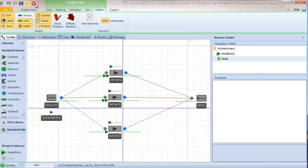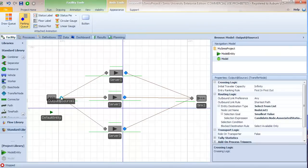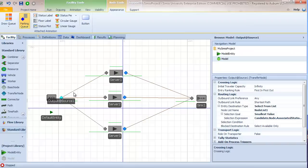In this video, we've seen how to use node lists. We created a node list of three potential destinations and used select from list to make a dynamic selection of our destination. This is fundamentally different from the previous video's selection weights, which either routed probabilistically or evaluated a static condition. While selection weights provide significant flexibility, it would be very difficult to implement something equivalent to the station overload or minimum queue length using selection weights — which is why we use dynamic selection with node lists.